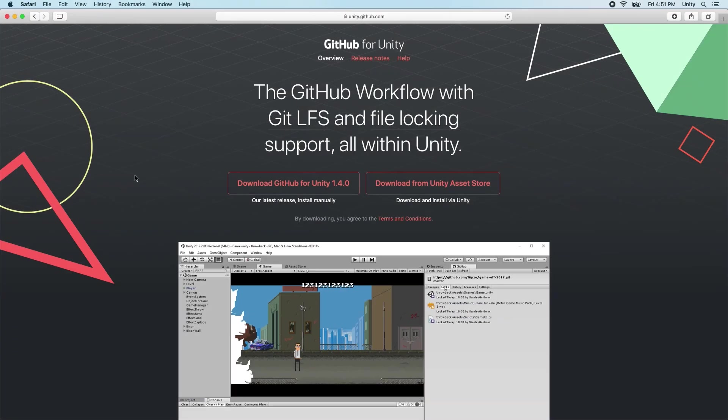In this video, we will use GitHub for our Git server, and we will use the GitHub for Unity plugin as our Git client.